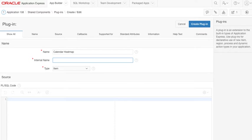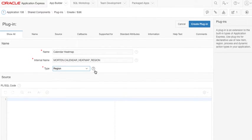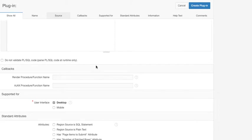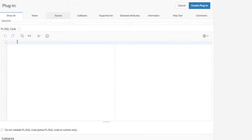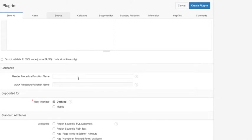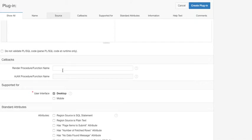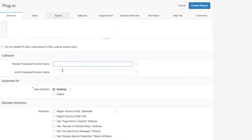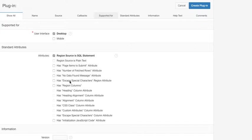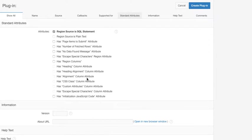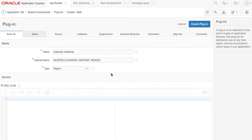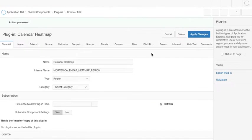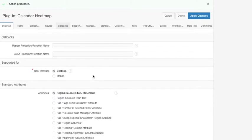So we'll call it the calendar heat map, and I'll just give it the name calendar heat map region. This is a region plugin. This is where you place your PL/SQL code. I usually don't use that because I want to put the code in a package instead and call that. So I will fill out that later, but for now I just say region source is SQL statement and start with that to create the plugin.